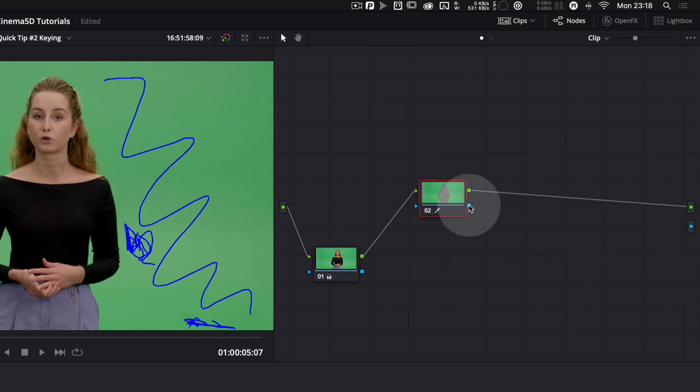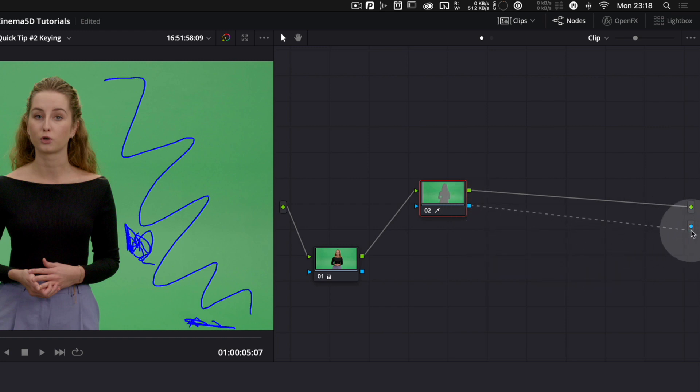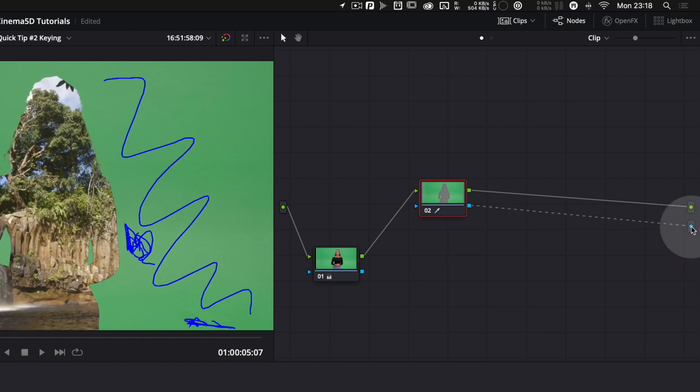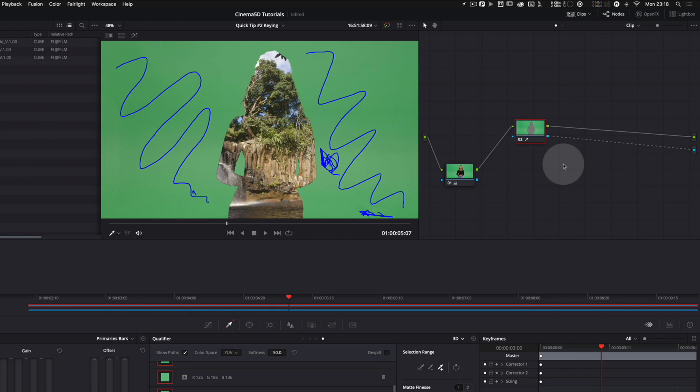To connect the alpha that's created by our node to the output of the color correction, you just drag this little line. Immediately, you can see that the keyer is working. It's just the wrong way around.